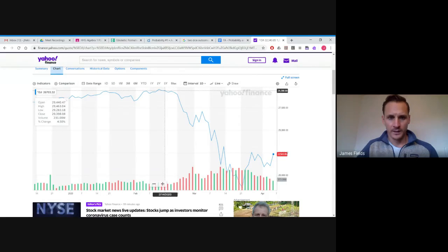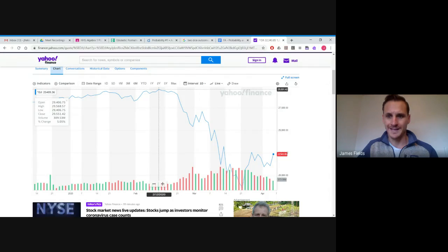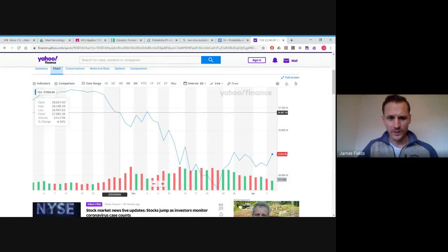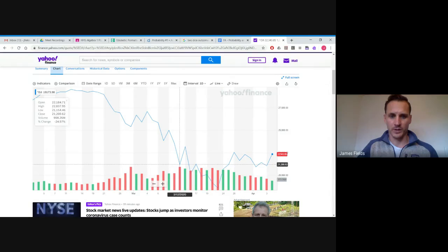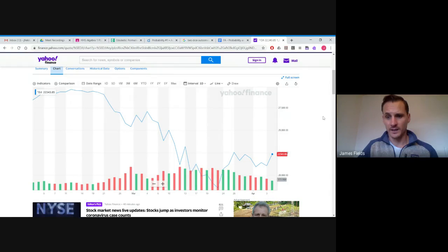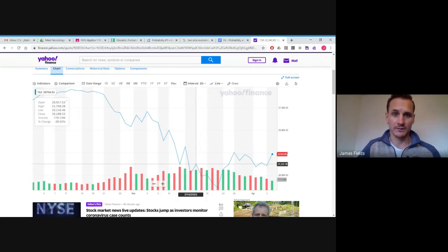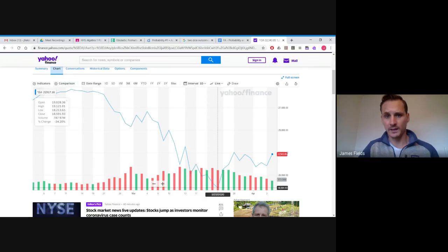Looking at what it's been doing over the last couple months since this whole COVID-19 thing's been going on: back on February 12th it was at an all-time high of about 29,550. You can see it kind of bottomed out at 18,500. It's had some pretty wild day-to-day swings. Keep an eye on that — interesting stuff. And if you're playing the stock market game, you can possibly take advantage of that.